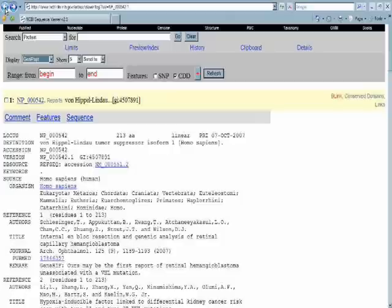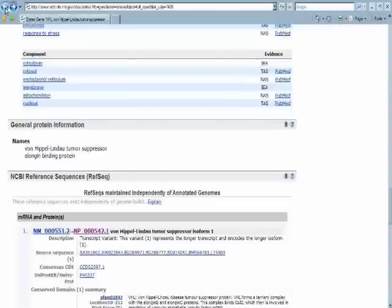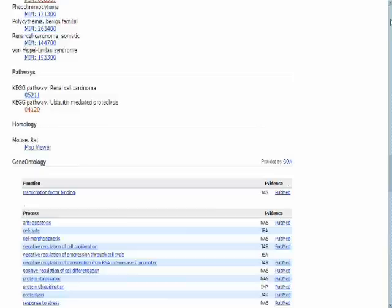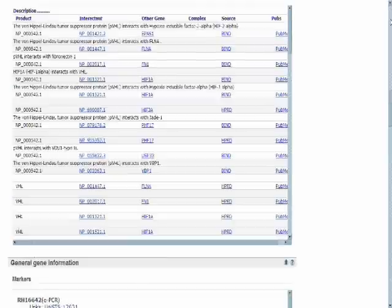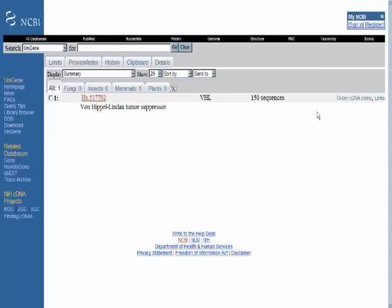And there at the gene summary page, the ENTRE gene summary page for our gene, which is the von Hippel-Lindau syndrome gene, we can see additional sites showing us functionality of the protein, other proteins that it interacts with, and a link to a site called UniGene on the right-hand side of the page. UniGene purports to be a compilation of the transcriptome of various organisms and shows as one of its tools the expression profile tool.